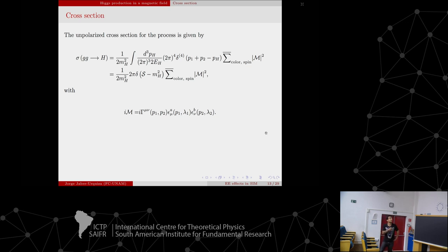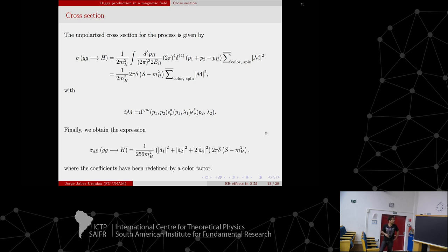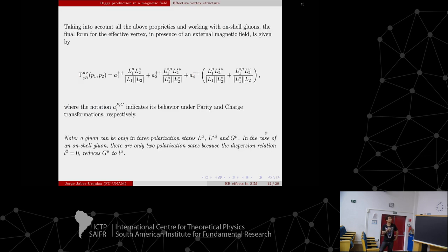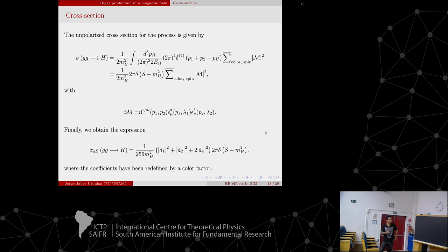Applying these three properties and working with on-shell gluons, we find the following final form for our effective vertex. As you can see, only three structures survive, and the coefficients have a specific notation describing how they must transform under parity and charge conjugation to satisfy those symmetry requirements. Now we know the form, but we are ultimately interested in calculating the cross-section.